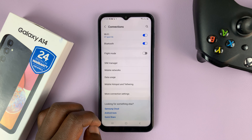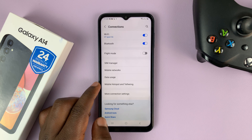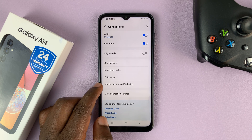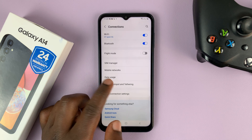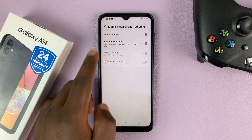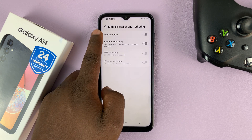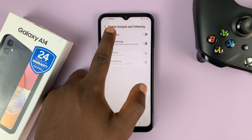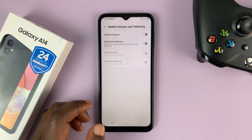Then under Connections, go to Mobile Hotspot and Tethering and tap on that. And then go to Mobile Hotspot and tap on that.